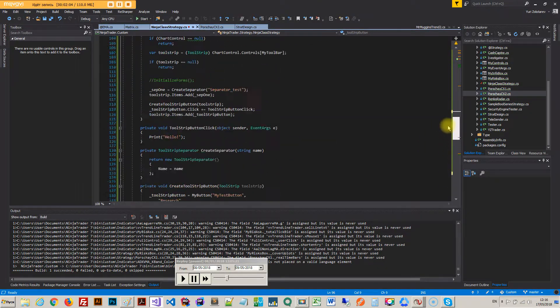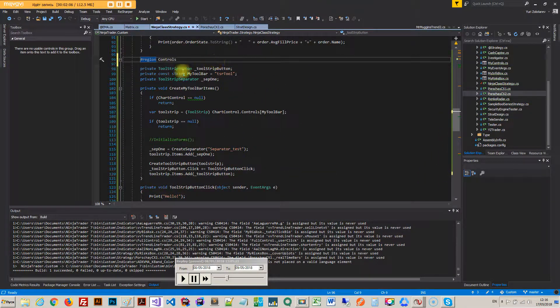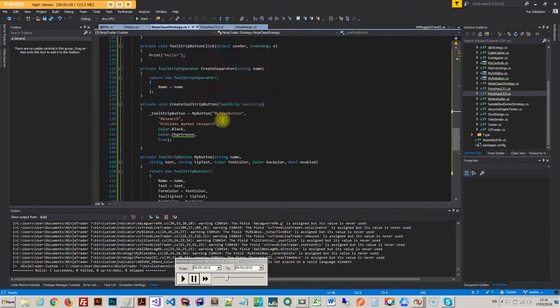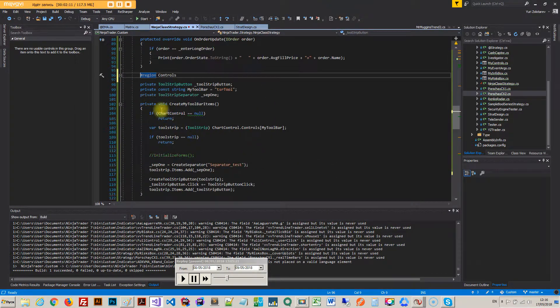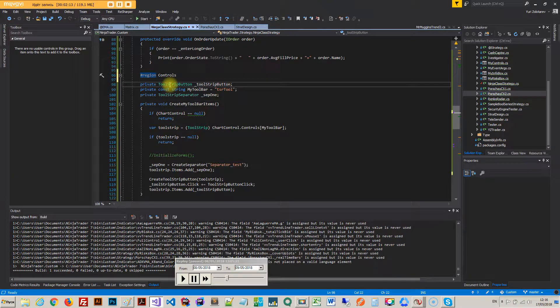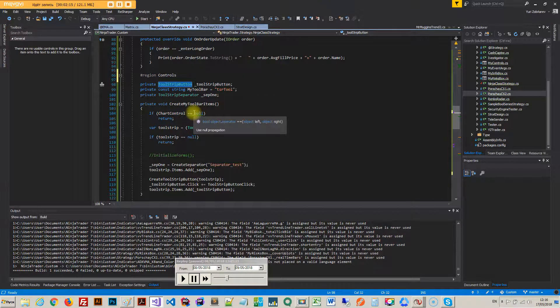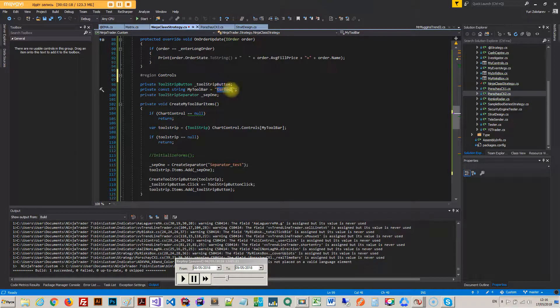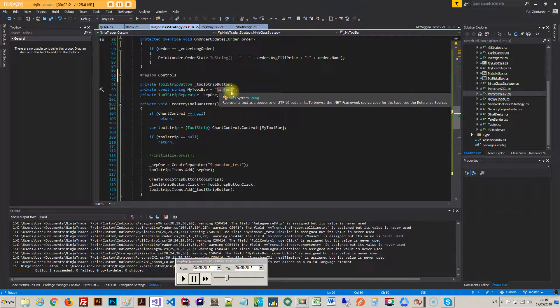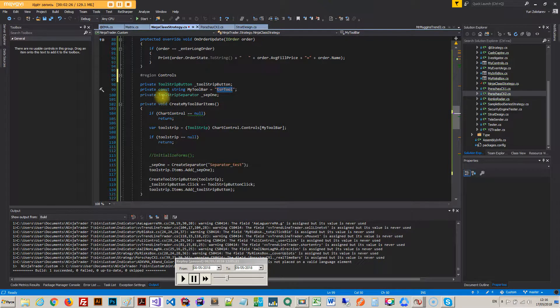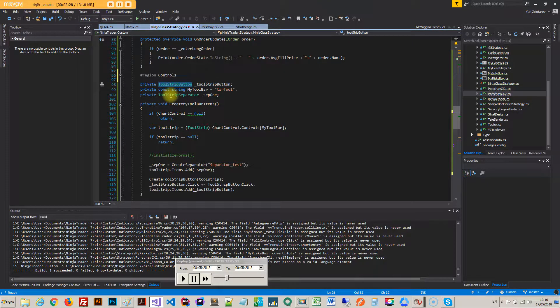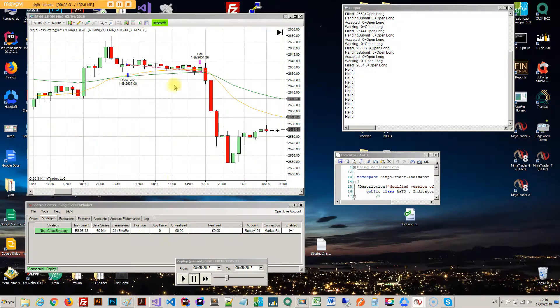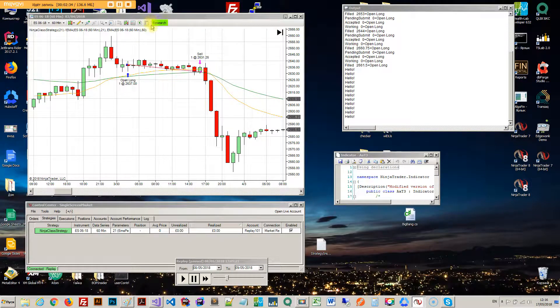So this is all the code you need starting from here to create this little button. So you got to create a tool strip button object. You need a string which is exactly what it says right here, so it has to be TSR tool otherwise it won't work.